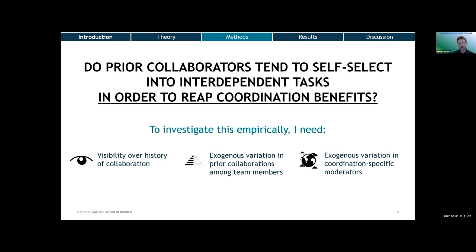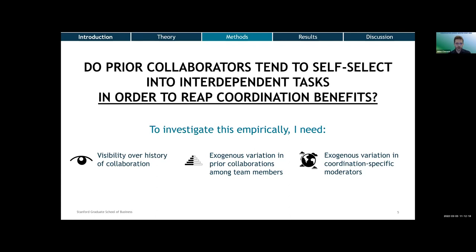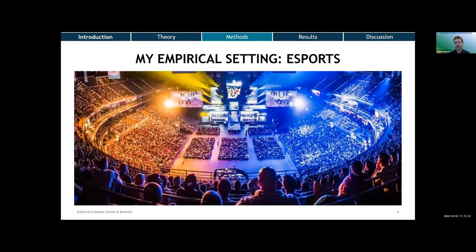Empirically these questions can be hard to investigate because we need visibility over quite a few things and we need exogenous variation. We need visibility over a history of prior collaboration between people, and hopefully exogenous variation in prior collaborations, which in the network literature is a pretty tall order. Typically, we see prior collaborations evolve endogenously in the same setting where task allocation is going to occur. And if we're really lucky, we'd like some exogenous variation in moderators to ascertain whether people follow the pattern because they want to coordinate and not for some other reason.